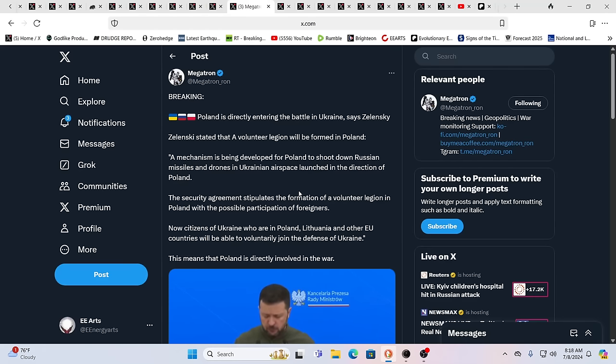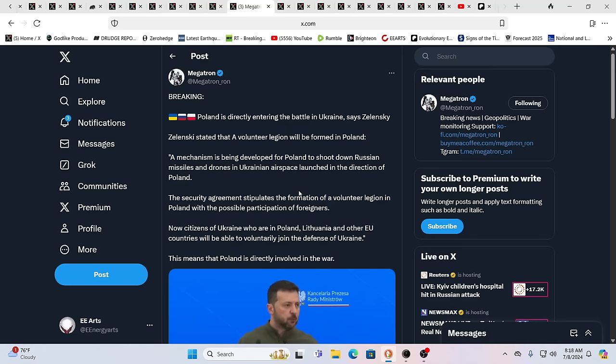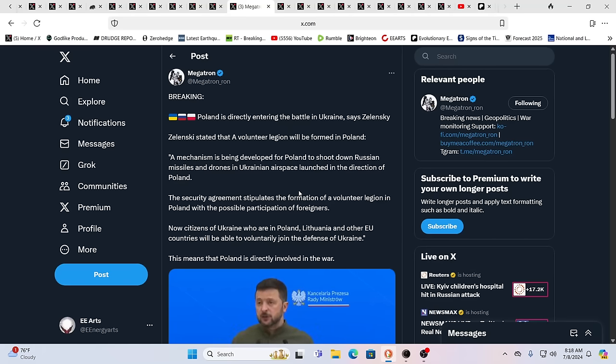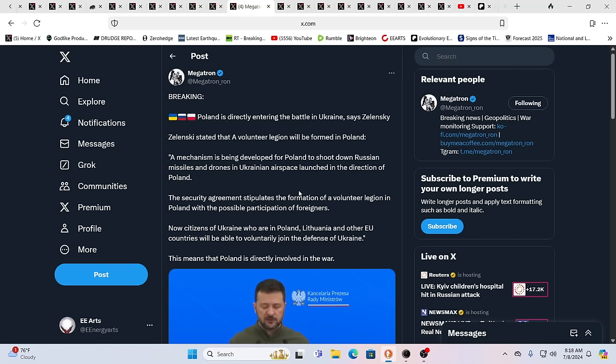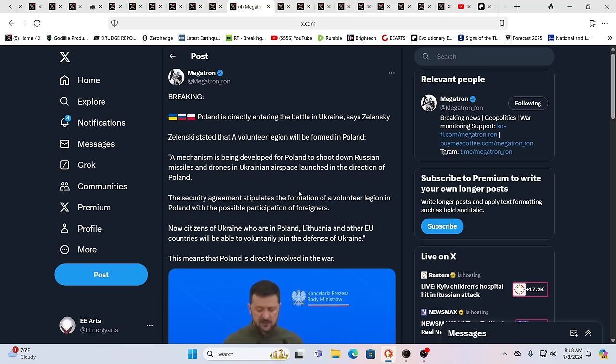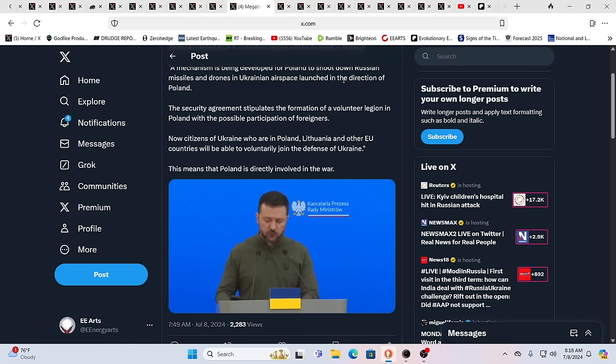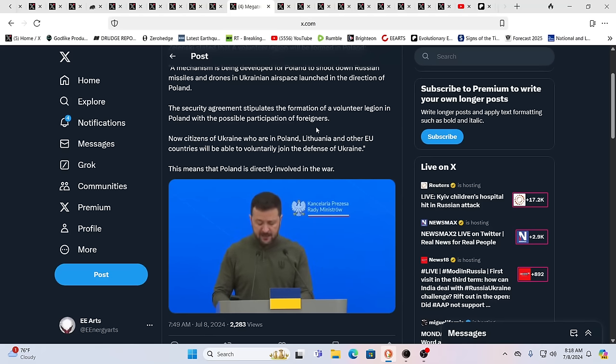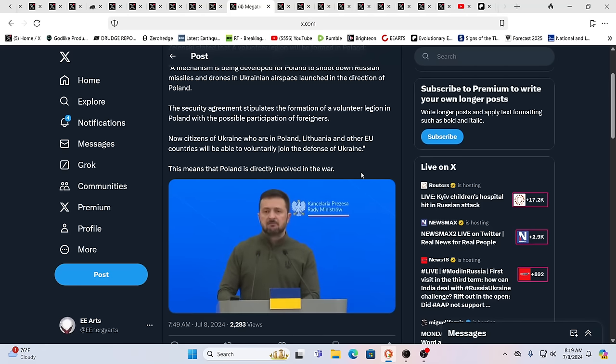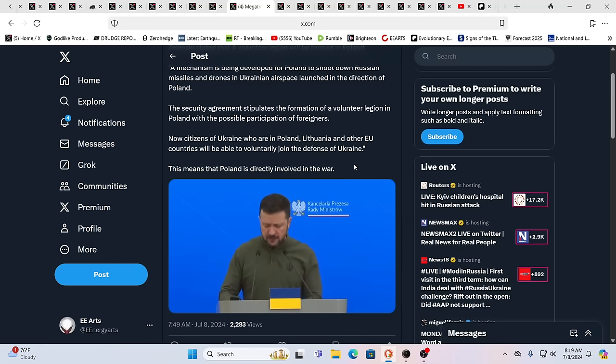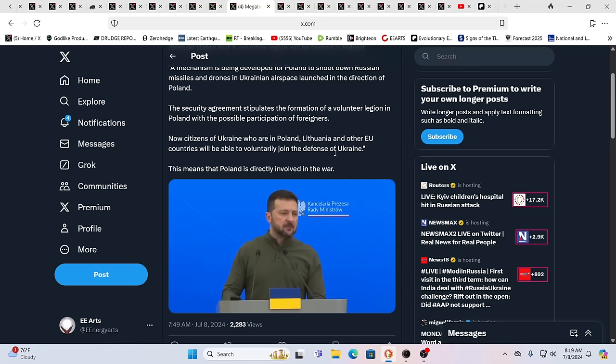You have this, Poland's directly entering the battle in Ukraine, says Zelensky, the actor. Zelensky stated a volunteer legion will be formed in Poland, mechanisms being developed for Poland to shoot down Russian missiles and drones in Ukrainian airspace launched in the direction of Poland. Again, Poland would be, along with the Baltic nations, the most likely to see expansion of the war. And the people of the world, we really don't want this. They're driving this. Ukraine didn't even exist when I was born. It didn't exist as an independent nation.